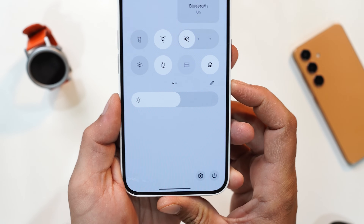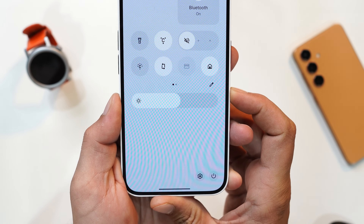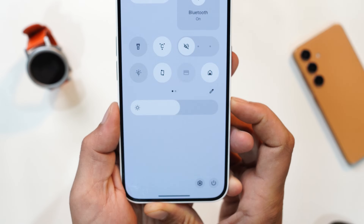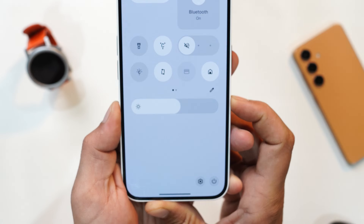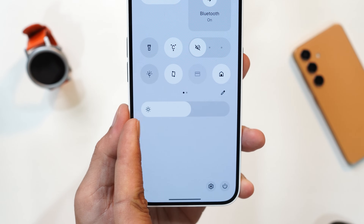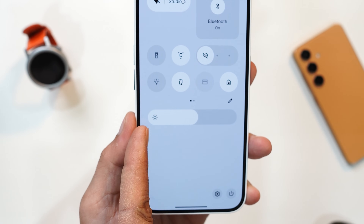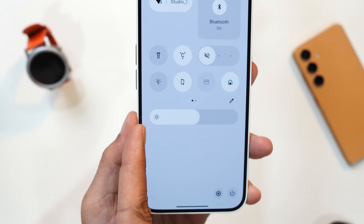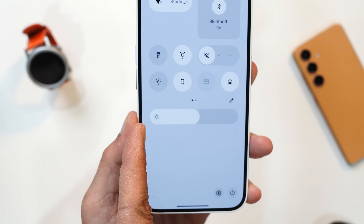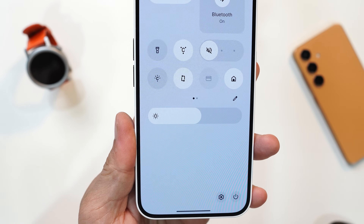Another major change in the quick settings is related to the brightness slider. Now we have a thicker brightness slider and it also has an auto brightness toggle — just tap the icon to enable or disable auto brightness.